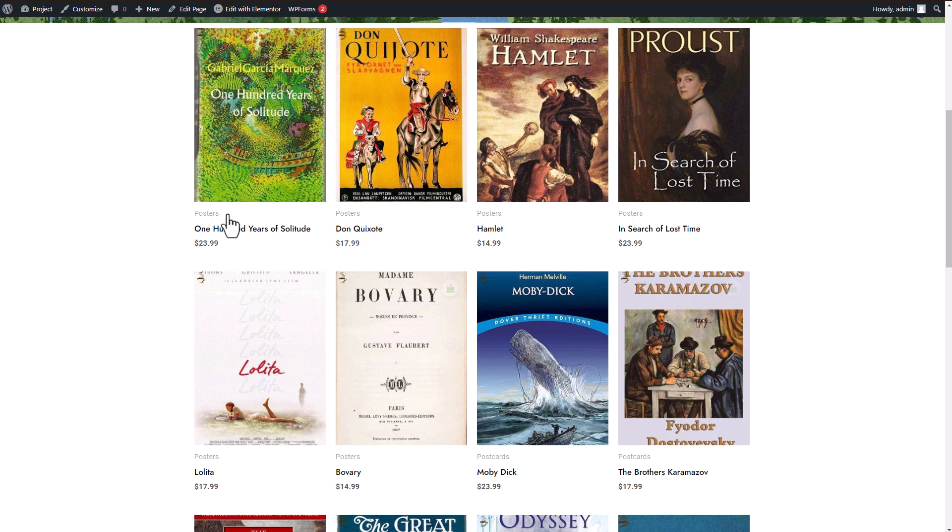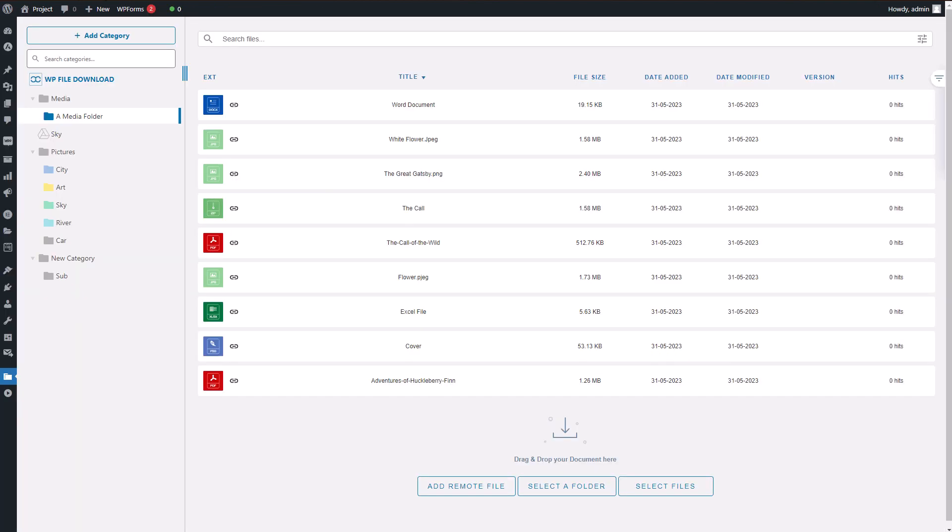However, I'd like to show you another method to promote and sell your downloadable products, which is WP File Download. So what sets these two plugins apart?